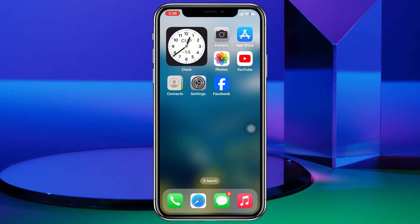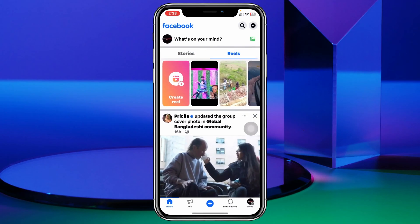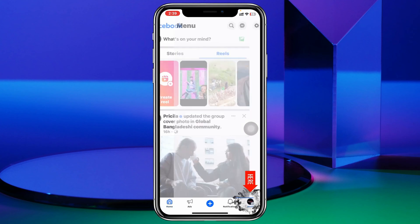To do that I'm going to use my iPhone, but you can do it on your Android phone as well. Just make sure this is going to work for Facebook Messenger pages. Here I'm going to open up my Facebook, and I'm already logged in with my Facebook page. I'm going to tap on the menu button at the bottom right.